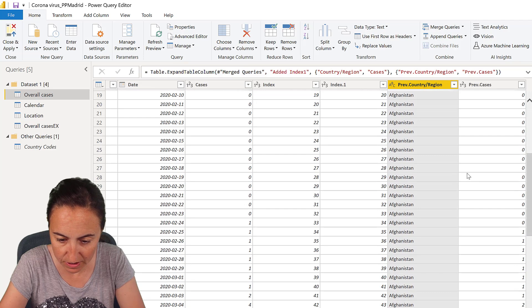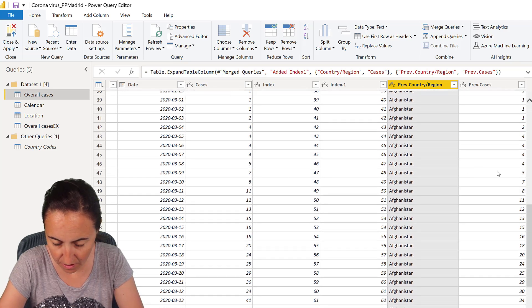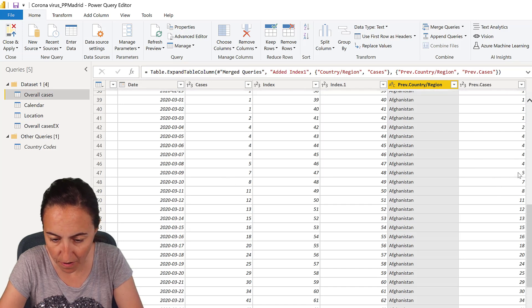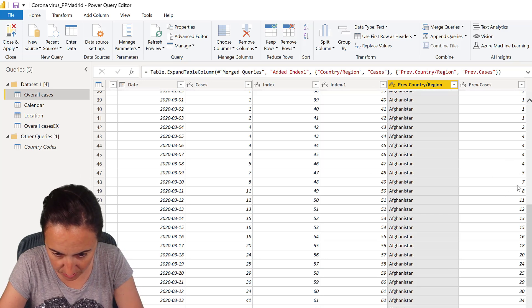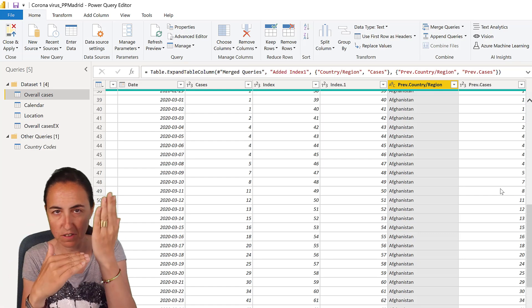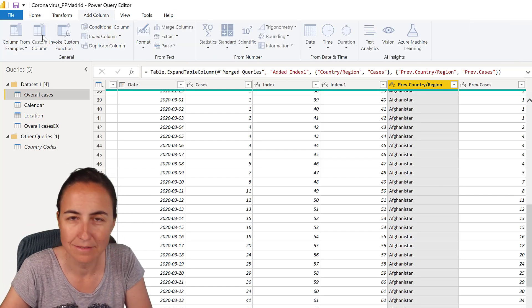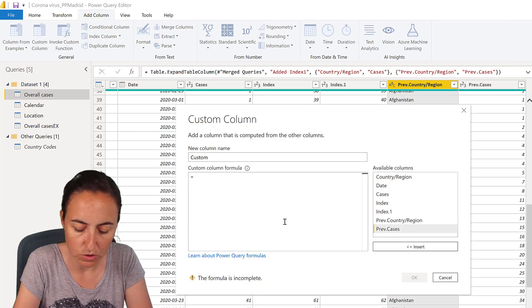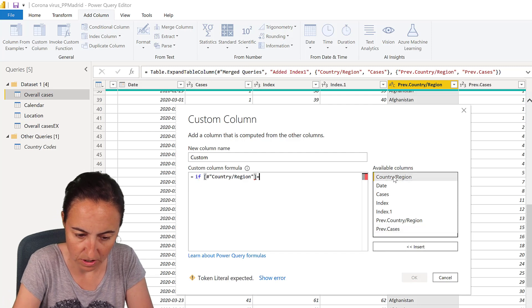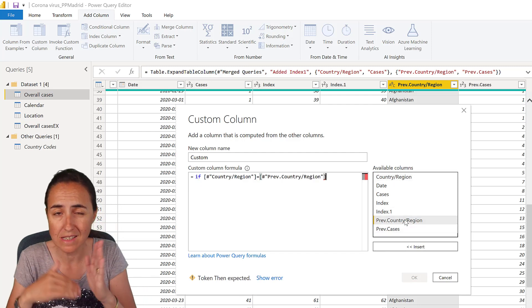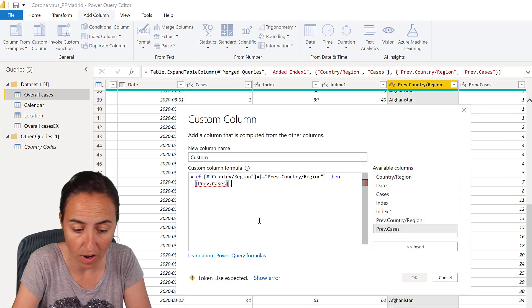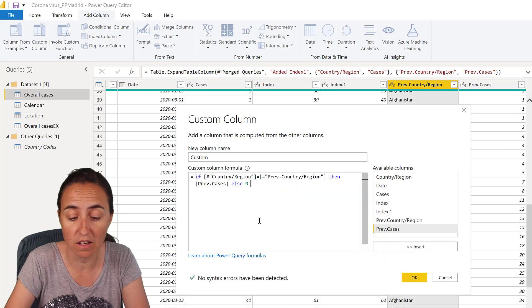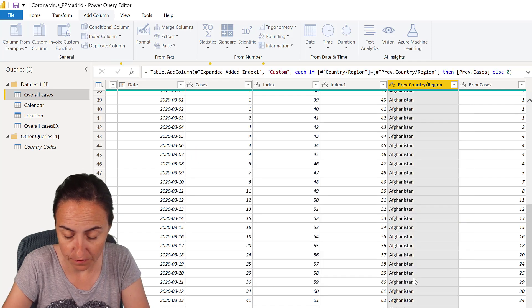So here we have the previous country and the previous cases. And as you can see, if we scroll down a little bit, you'll see that seven was demoted by seven. So if I now subtract seven minus five, we will get the number of new cases, eight minus seven, and so on and so forth. So this has shifted. Now, how do we subtract this following its country? So this is what we're going to do. We say if country region equal to the previous country region, means if we are still in the same country, then return the previous cases, otherwise just return zero. In that case, we don't get any errors either.